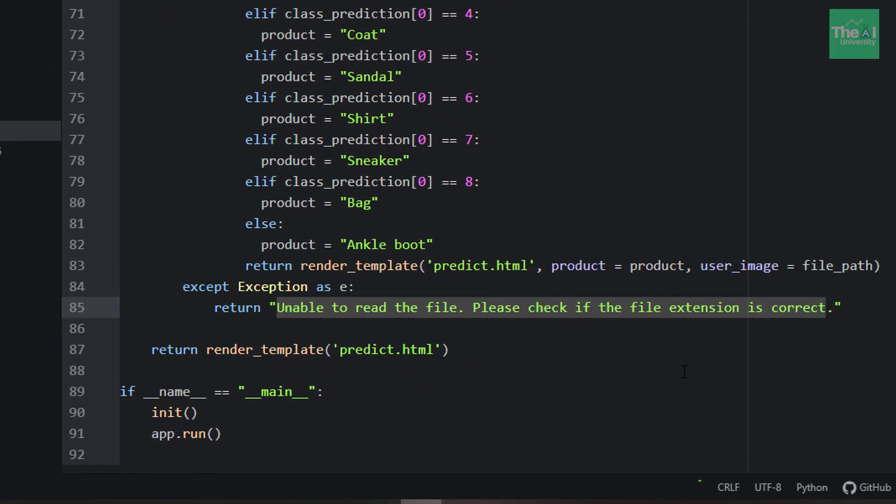Finally, we have defined if __name__ equals to main, inside which we have init and app.run. So when we call our app.py program, first the init function will be invoked, which we defined above, followed by app.run. So this concludes our app.py file Python-related code.